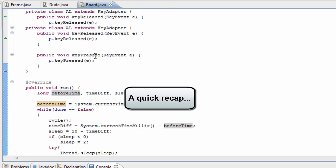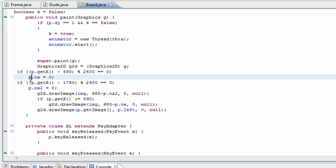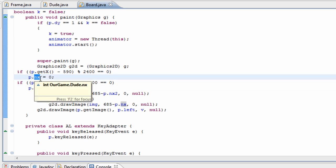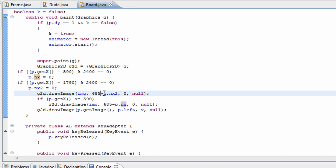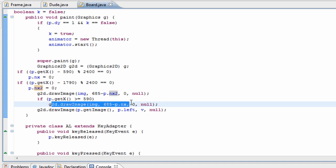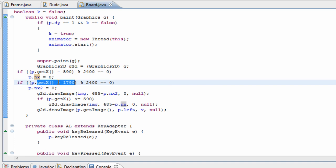As a quick reminder of everything we've done today: we first added a scrolling background using two variables, nx and nx2. nx controls the first background and nx2 controls the second. We reset nx and nx2 back to zero every time we see white space, and we made a new image when we got to a value greater than 590, setting nx to zero every time we reached 590, 1790, or adding 1200 each cycle.